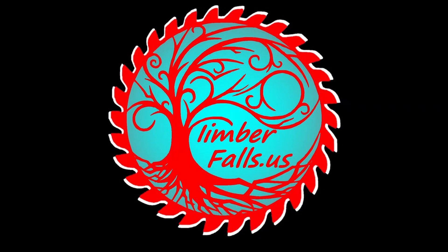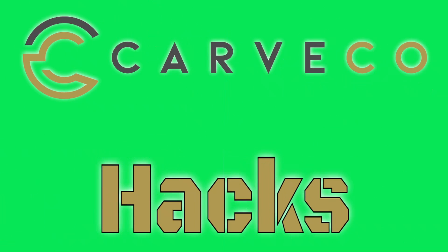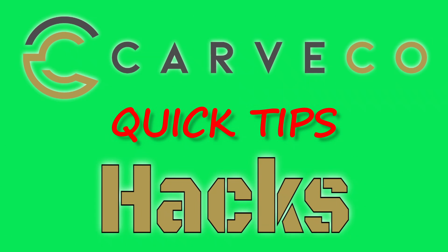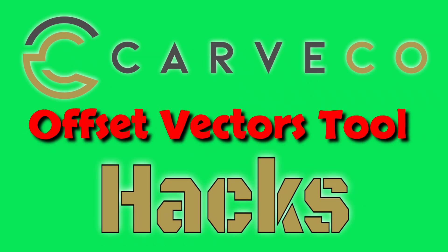Hey guys, Jason here. Welcome back to Carveco Hacks, where I share quick tips on the Carveco software. In today's hack, we're diving into the Offset Vectors tool.